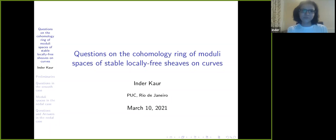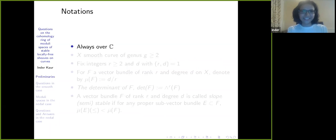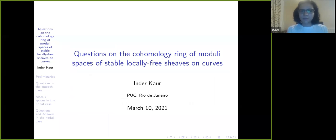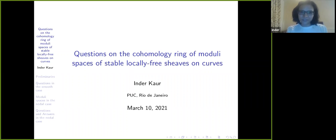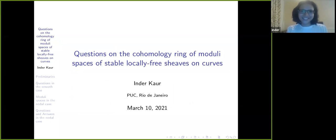Thank you, and thank you to the organizers. I should apologize for not being able to accept this invitation last year — my internet was really bad and I wasn't able to do the talk then. Hopefully this semester I really make up for it.